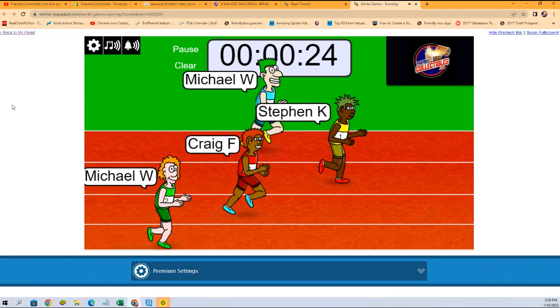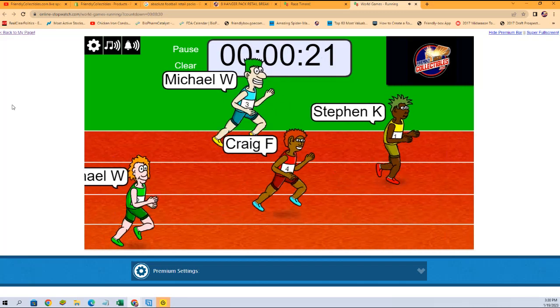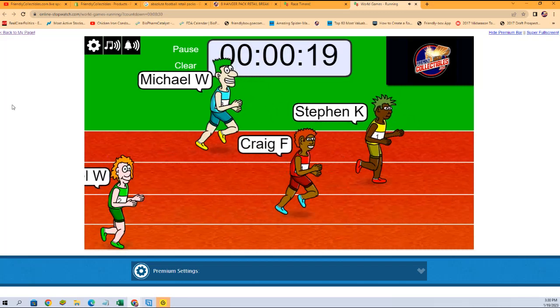Let me see here. Stephen K, you're out to lead with the red shoes. Stephen K's out to the lead.